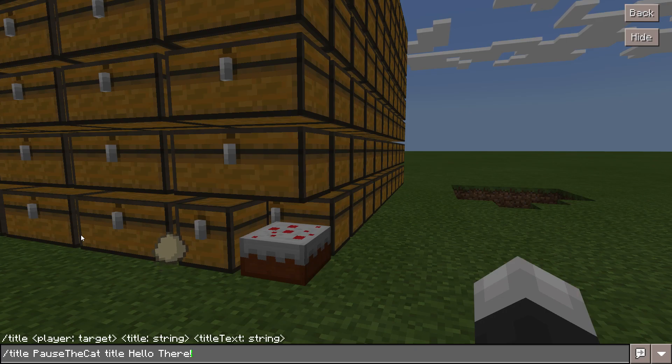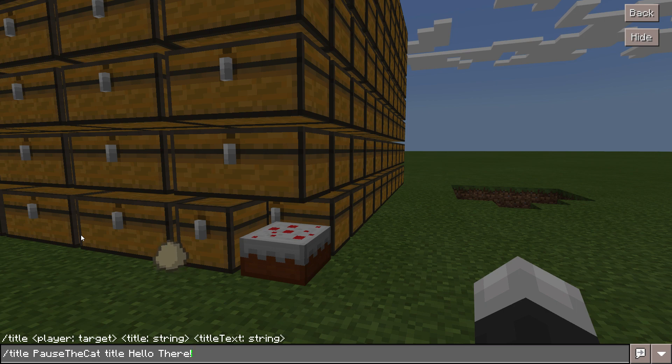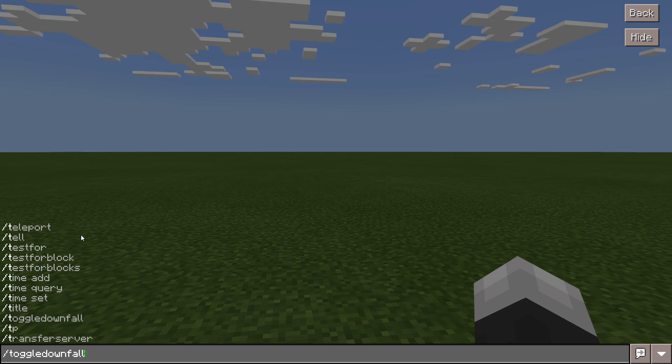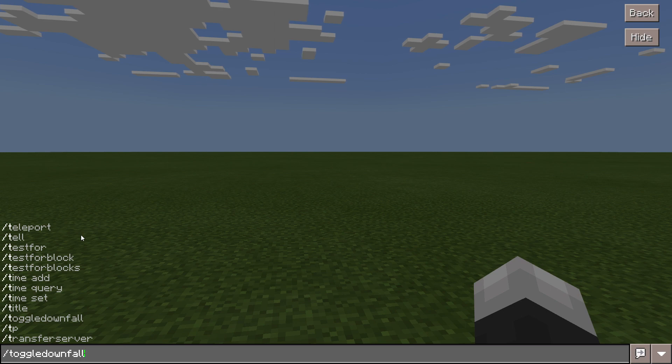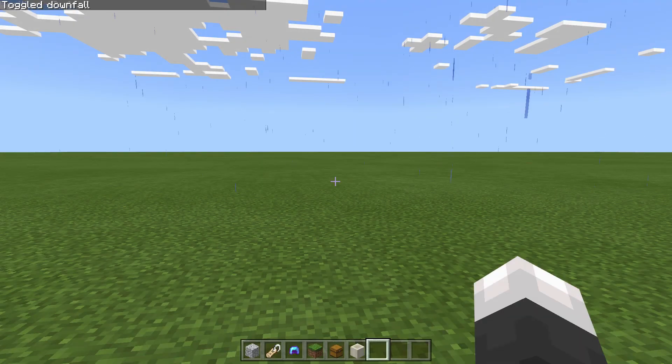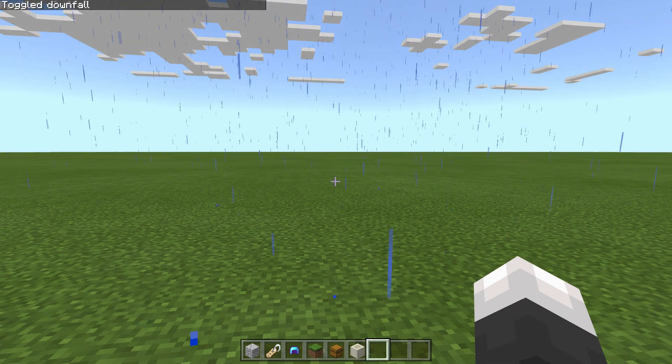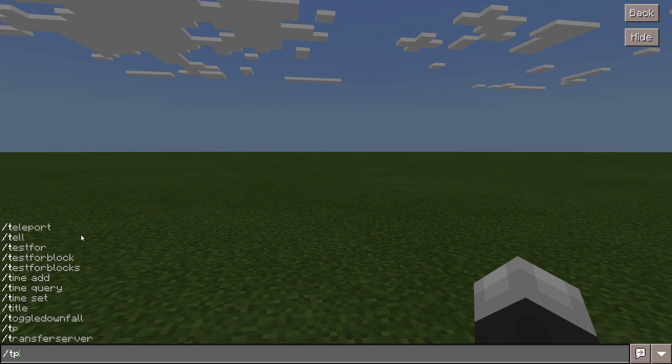The time set command allows you to change the time of the day. The slash title command allows you to present text in front of a certain player. The slash toggle downfall command allows you to make it rain or to make it stop raining.